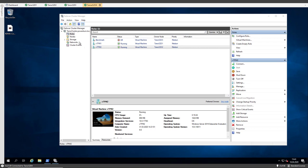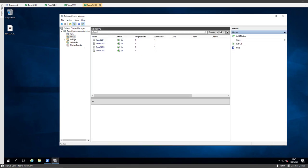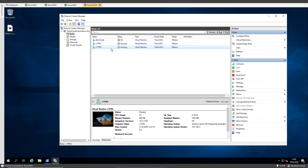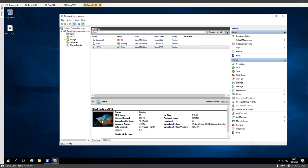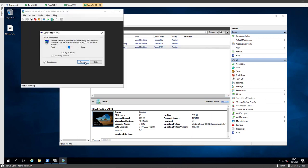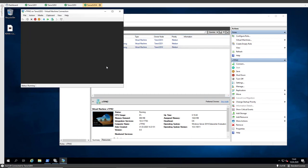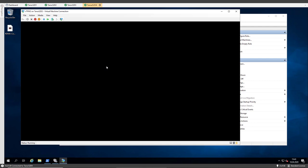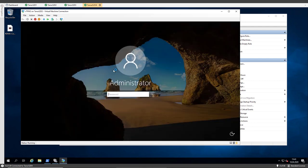Here we see a four-node storage spaces direct cluster, or you can also say Azure Stack HCI cluster, and I have three VMs running. Two are called vTPM1 and vTPM2, and I connect to the second one.